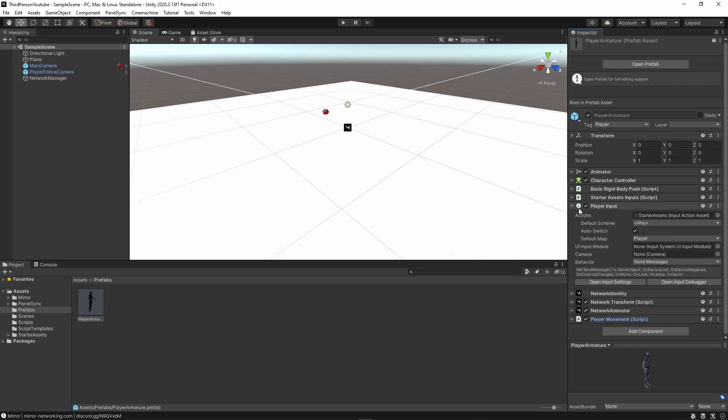There is one final thing we have to do to get this to work correctly. Mirror doesn't play too well with the new player input, especially in this case with the new third person controller. So what you actually have to do is to disable this player input on the prefab itself, the player prefab.